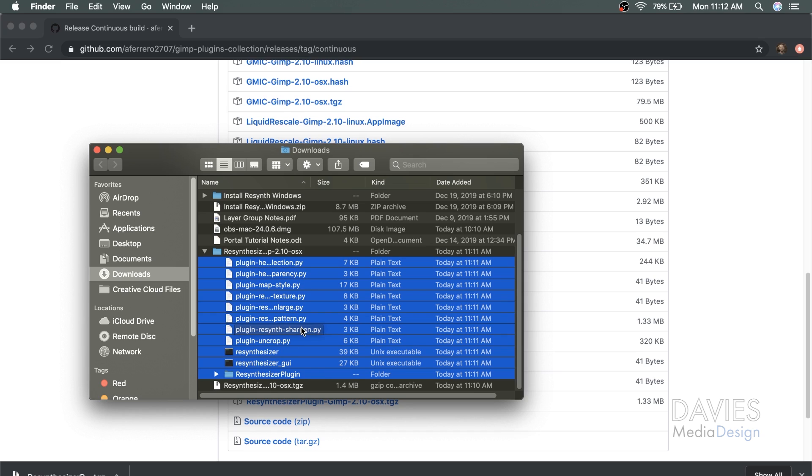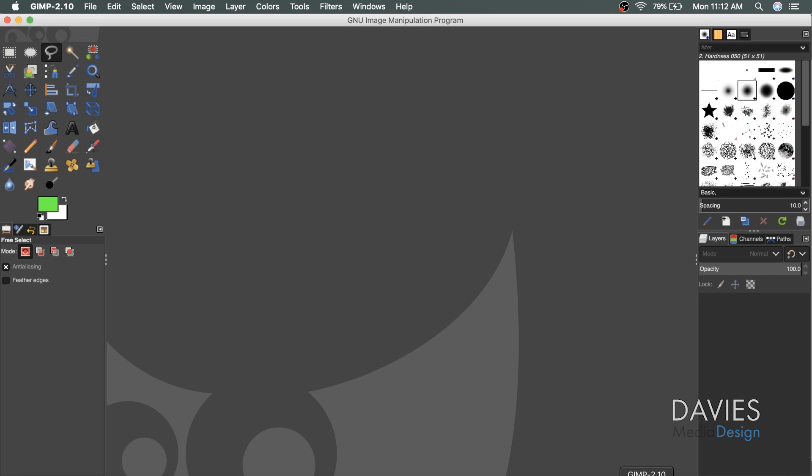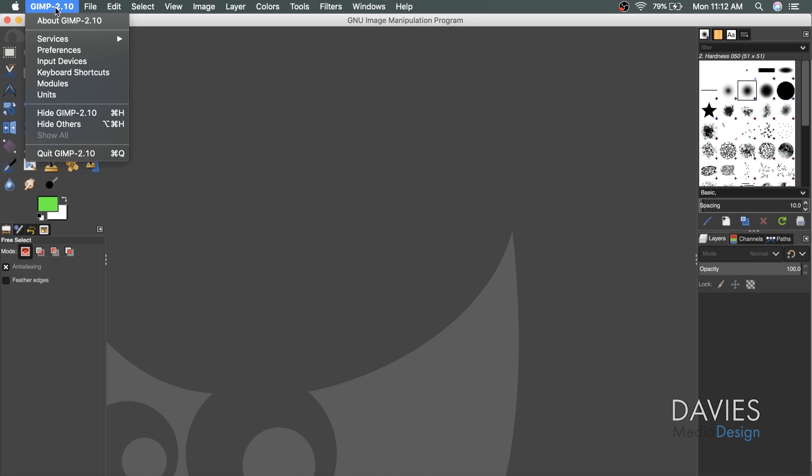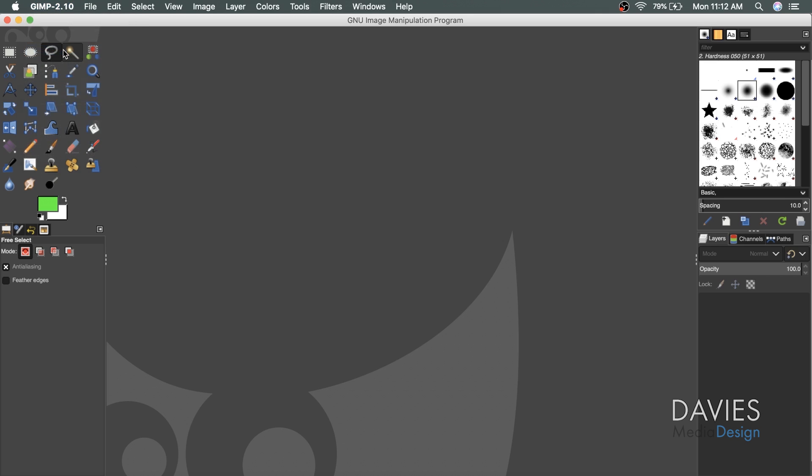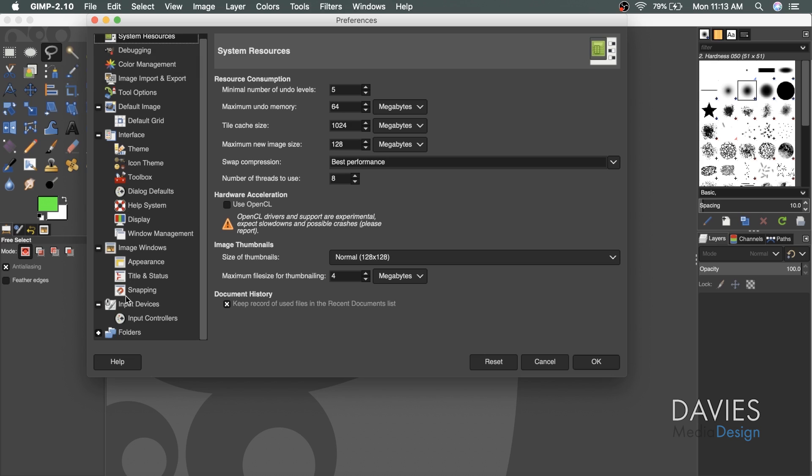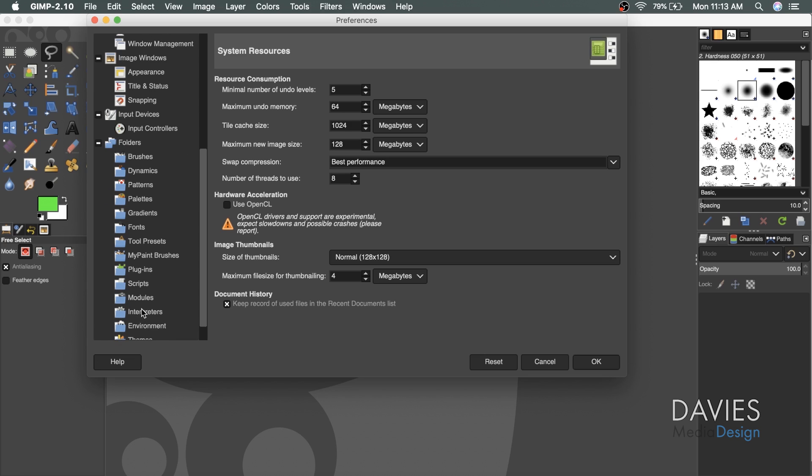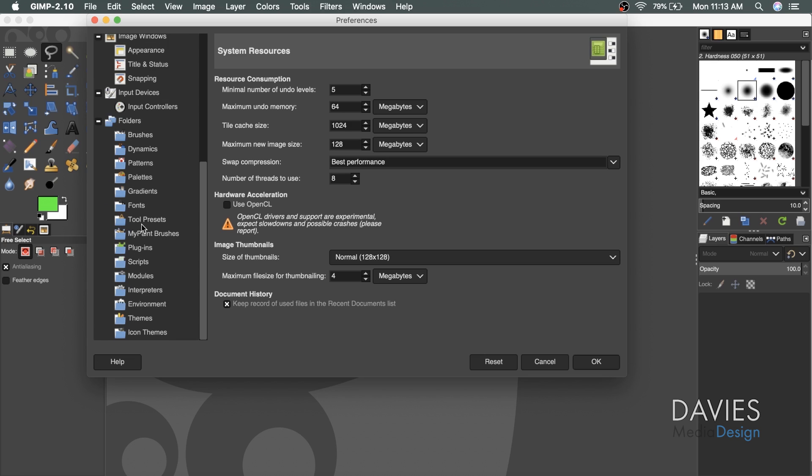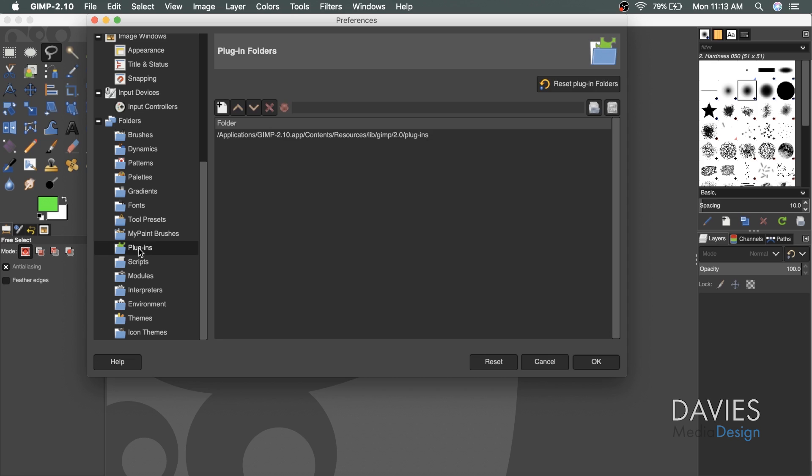For the next step, we need to figure out where our plugins folder is located for GIMP on our Mac. To do that, I recommend opening up GIMP. I'll click down here to open up GIMP, and to go to my preferences I'll click on the GIMP 2.10 menu option and come down to preferences. I'm going to scroll down on the left side until I get to folders, expand that, scroll down, and click on plugins.